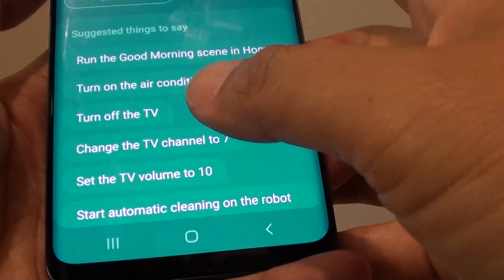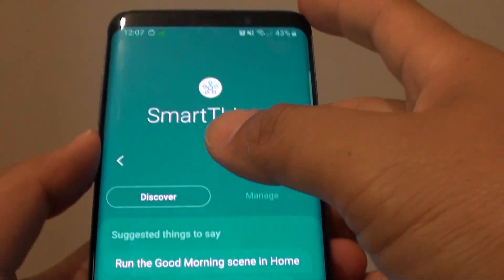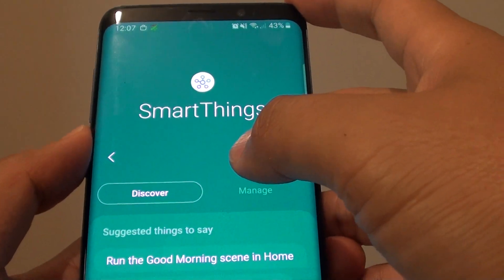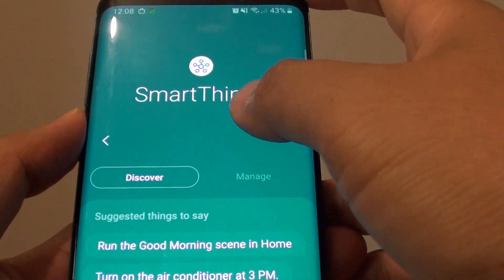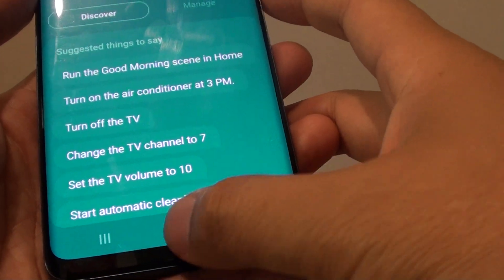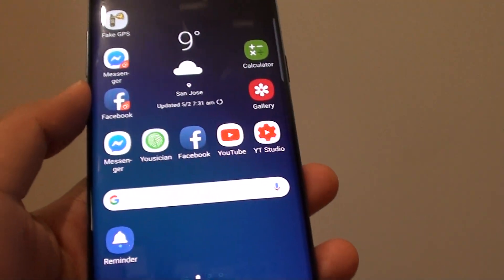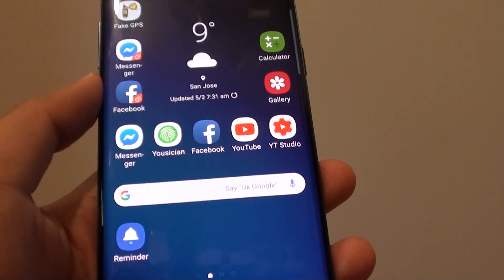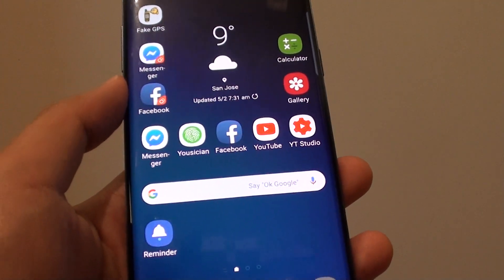That's how you can find out all the commands for SmartThings and smart devices on your S9. Thank you for watching this video. Please subscribe to my channel for more videos.